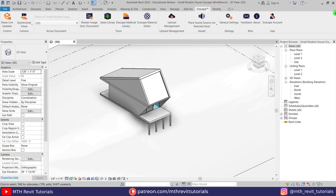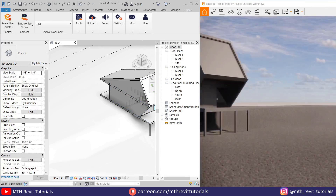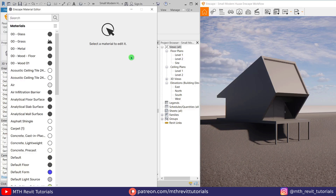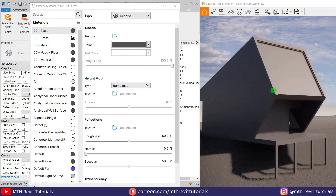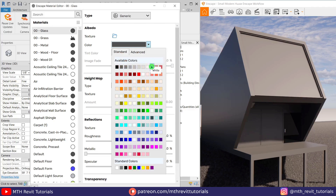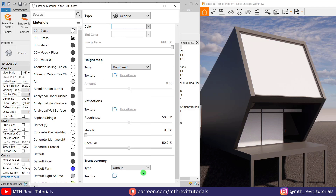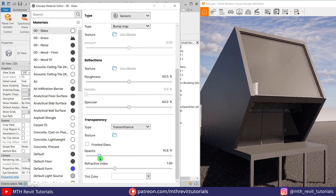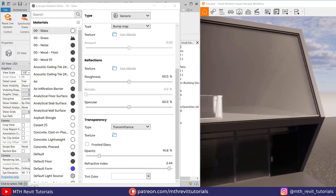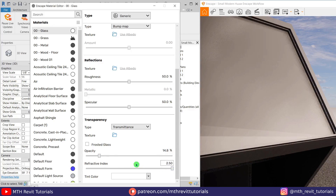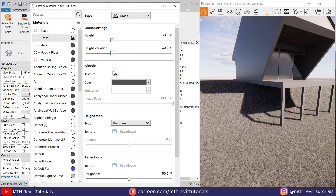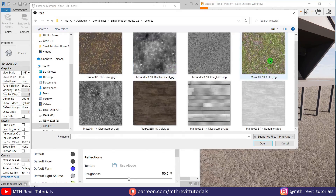Let's move the Enscape window to one side and Revit to the other side, and edit the materials in the Enscape material editor. For the glass material I'm using the generic material, just changing the color, lowering the opacity and increasing reflectance. I will be using a grass texture from ambientcg.com.